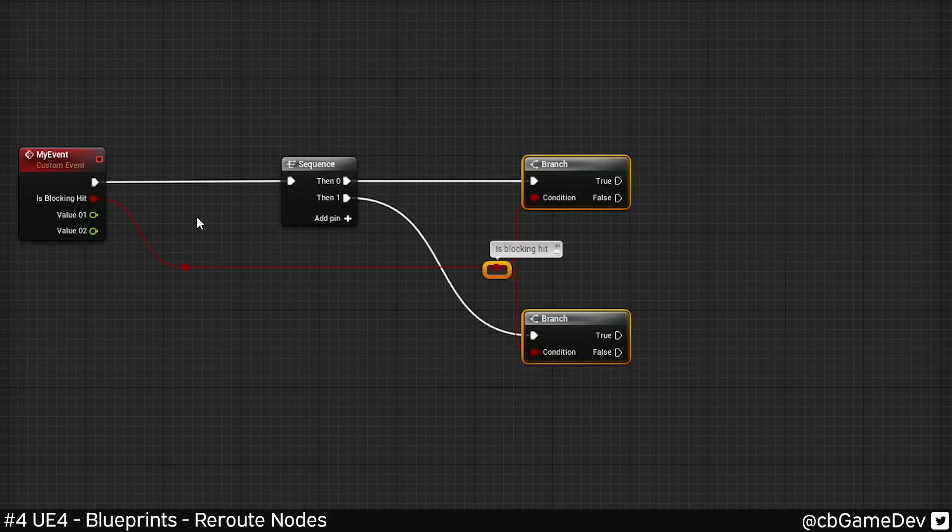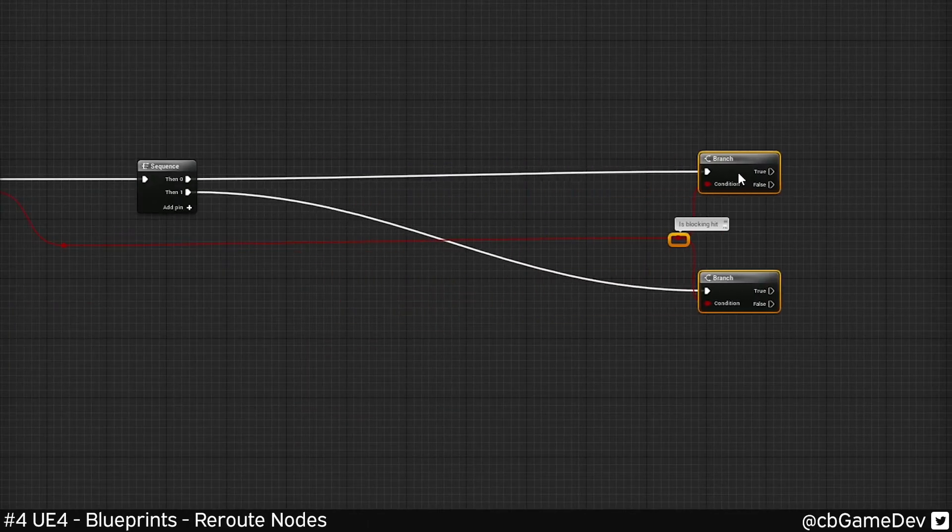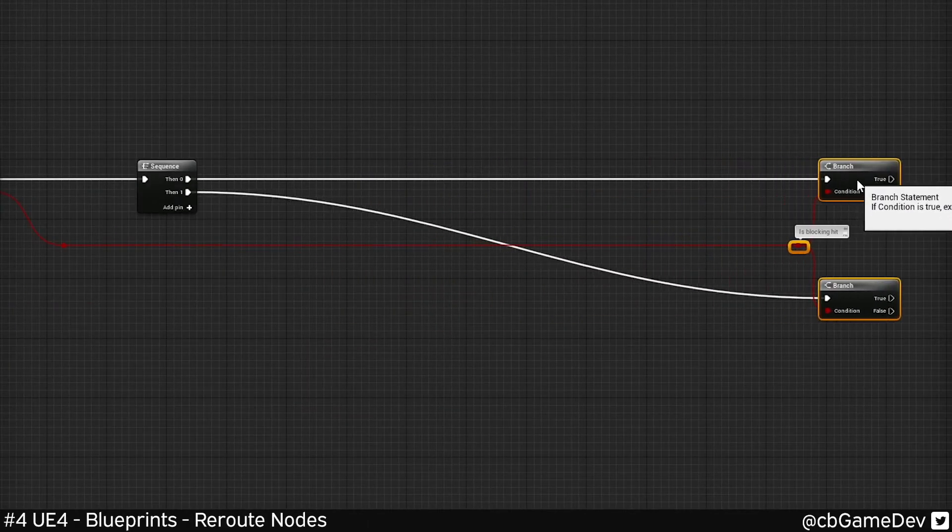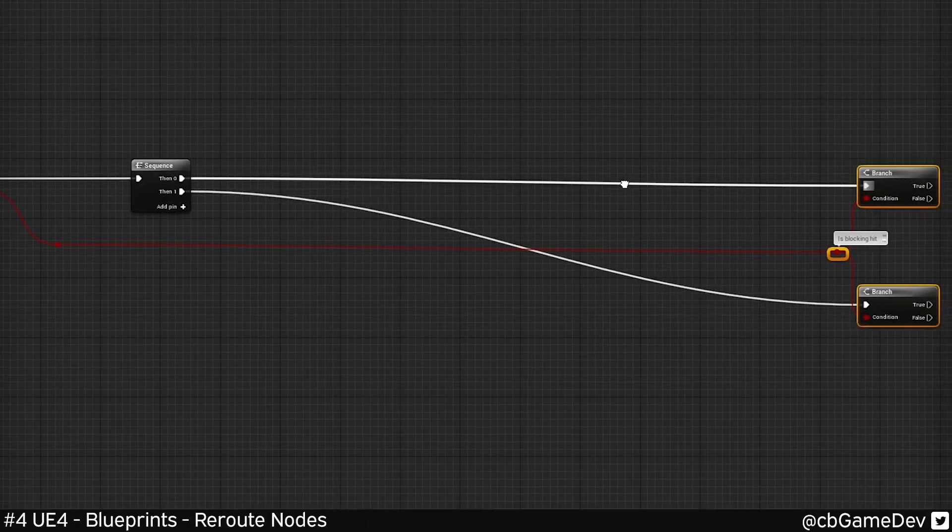So this commenting thing is pretty useful because here it kind of makes sense because you can follow the line, but in some circumstances, I might have this all the way over here somewhere and a bunch of other code in between.